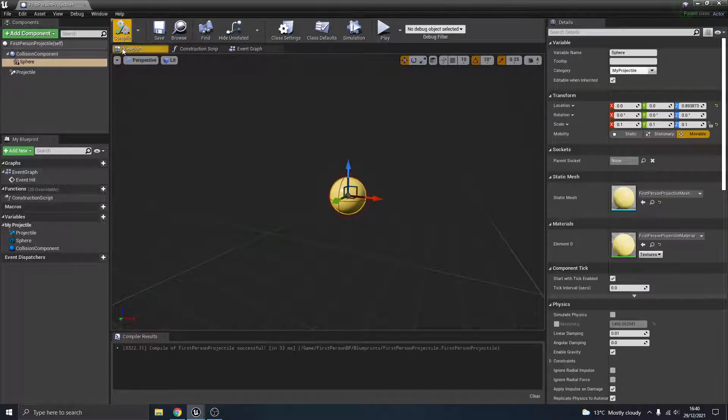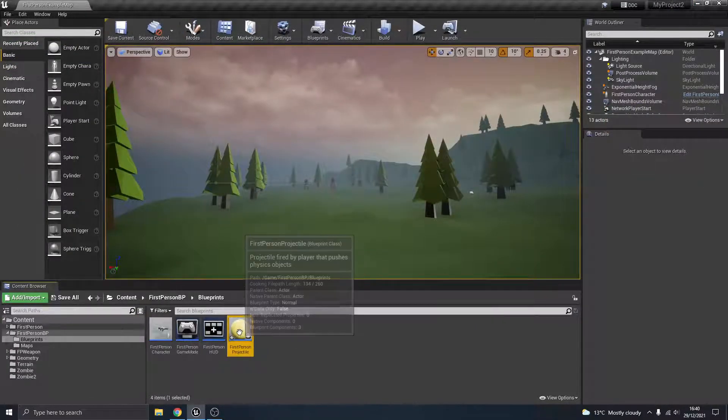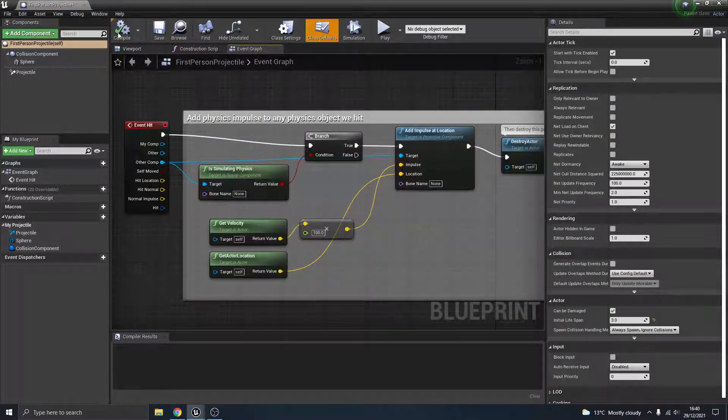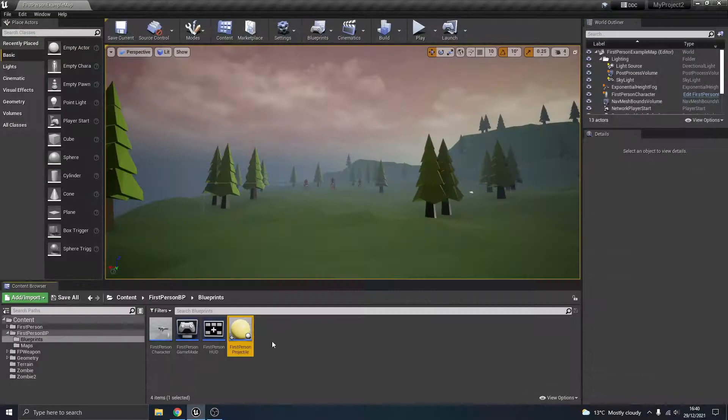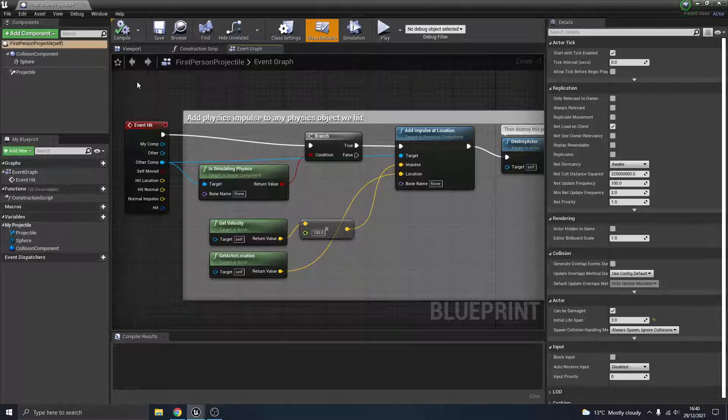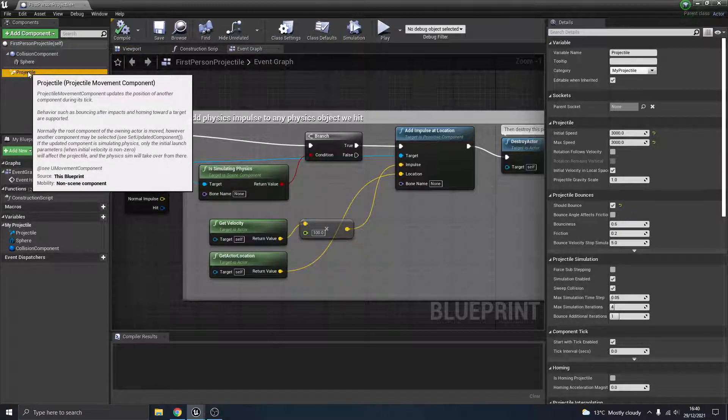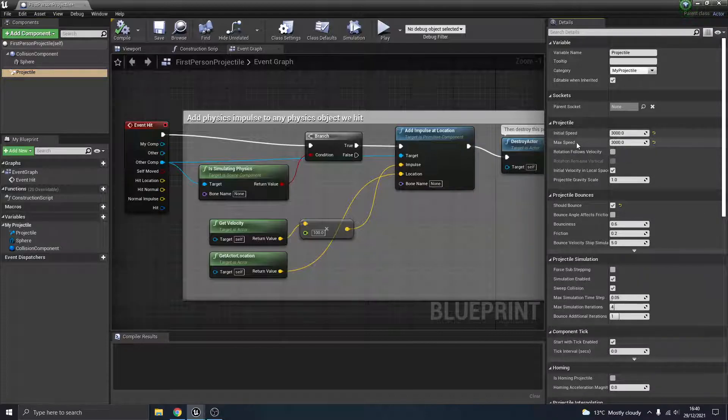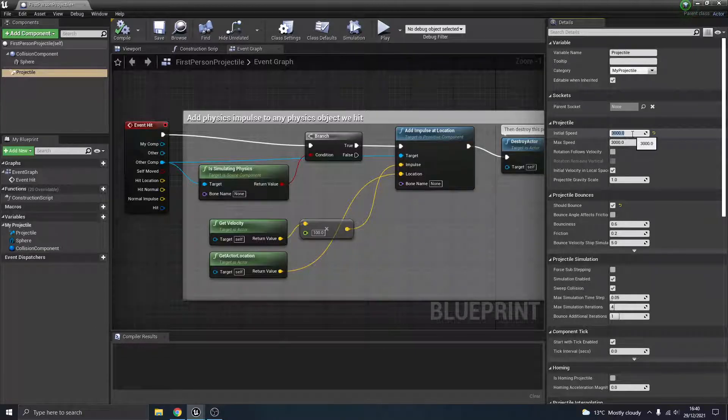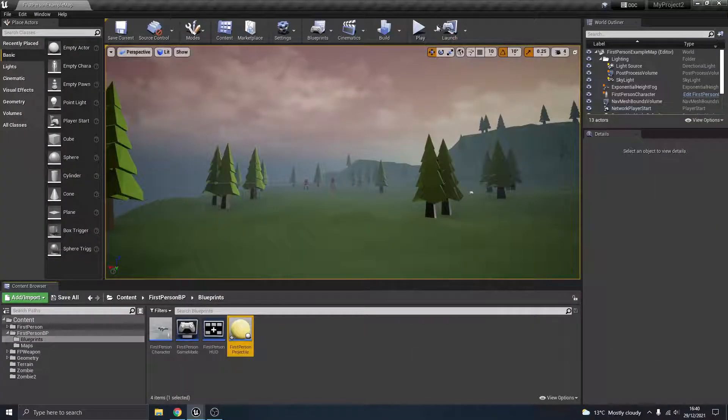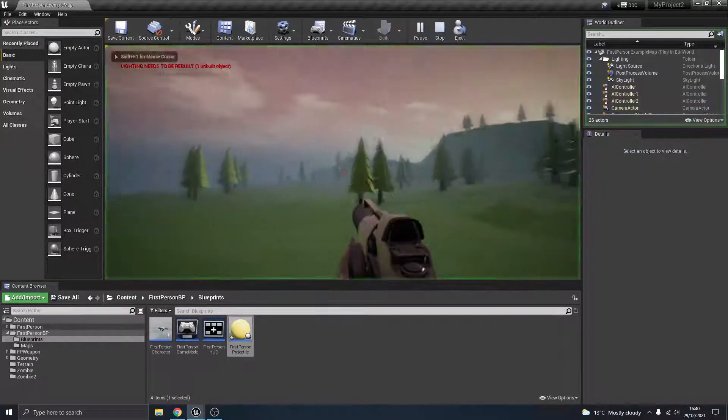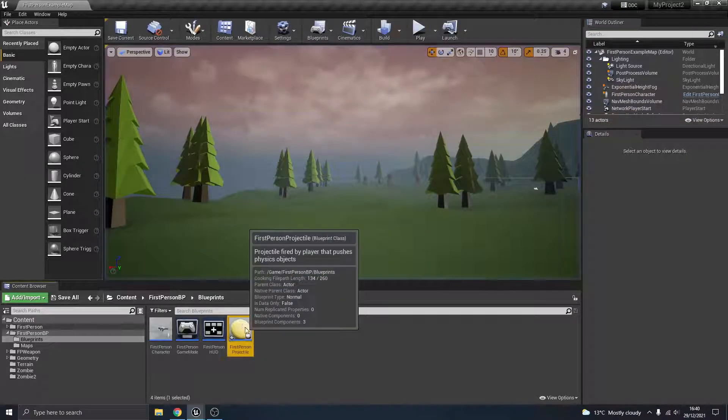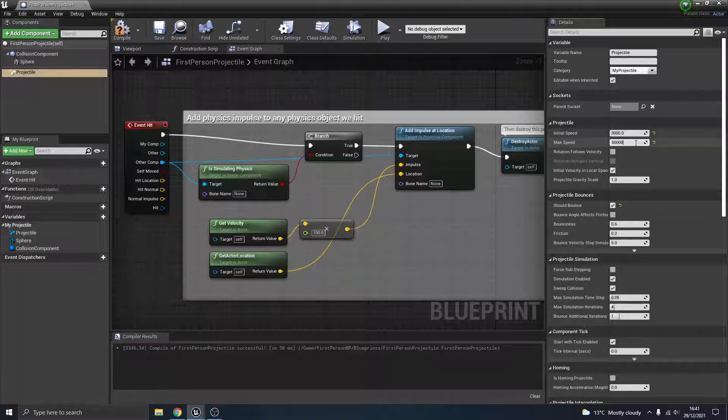But before we do that, we want to keep it there to actually see the changes we make to other things. In the first person projectile blueprint, you've got this thing here called projectile. There's a couple of things we want to change, and that's the initial speed and the max speed. If you change them individually, like if I change this to 50,000 for the initial speed, compile that, and start firing, I don't see any difference.